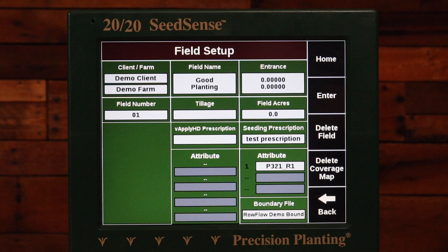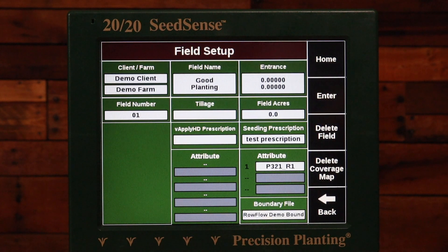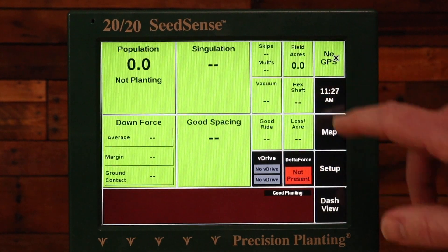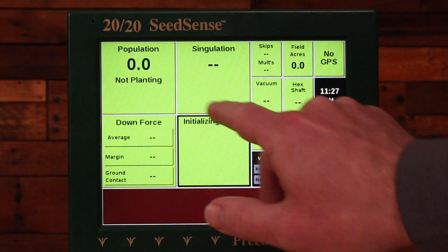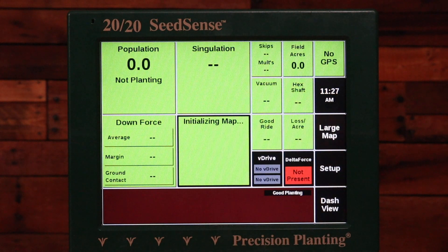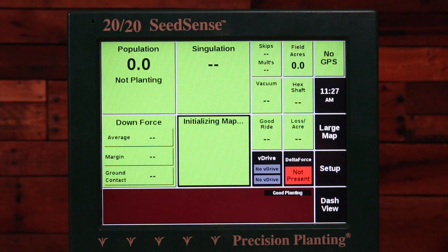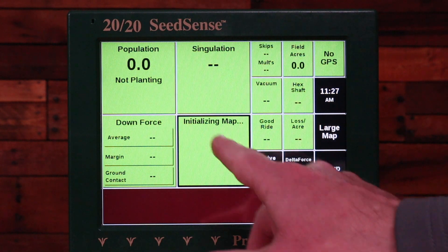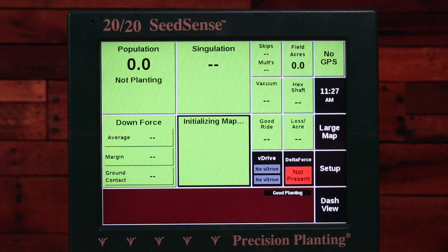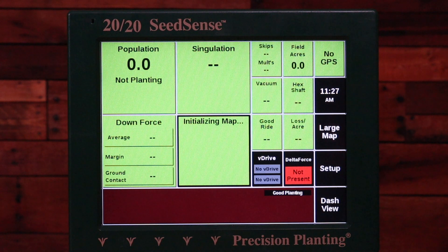If you want to view your prescription to give yourself confidence before moving to the field, you can go back to the home page and click on the map icon. It should bring up a map of the field with different colors for the different prescription areas. You can also use the large map option. Note that some files, due to the way they're made and being very large, may take a significant amount of time for that map to build and show on screen. You can also view these files in the Climate Field View cab app. If you have questions, contact your local precision planning dealer or call product support.